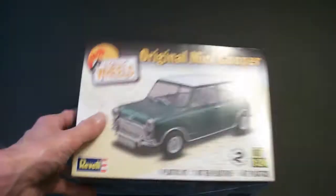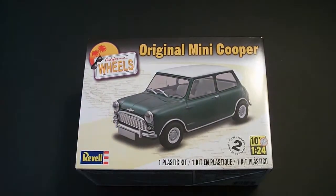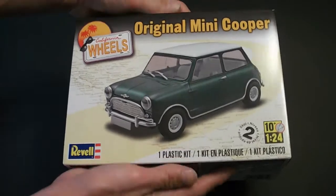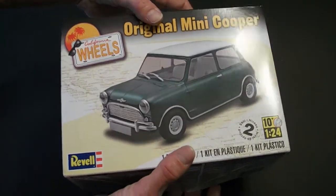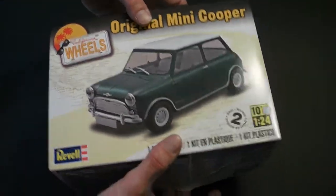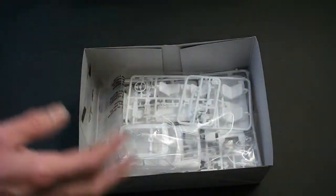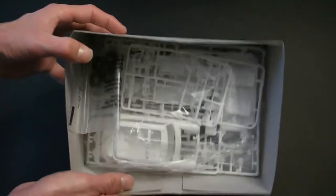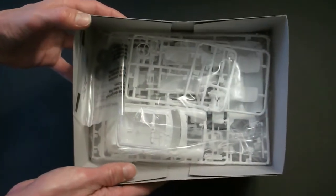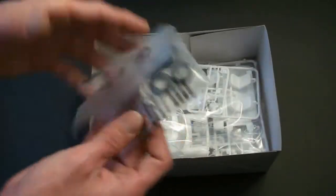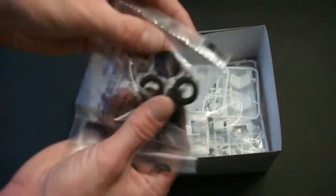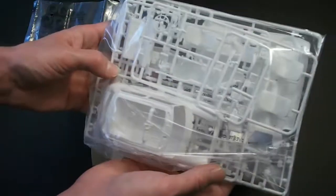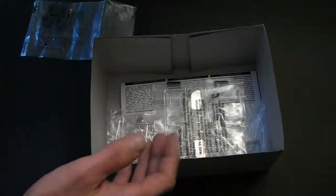So now let's open this up and we'll see what comes inside. Opening up the model, you can see everything is bagged up in individual bags to protect it during shipping and storage. At the top you have your black vinyl tires, one large bag with all your white molded parts,